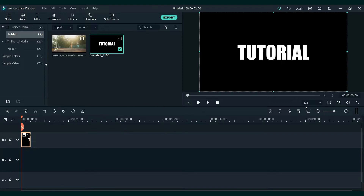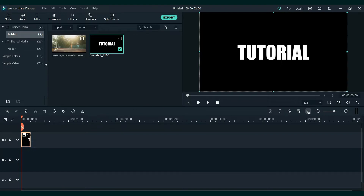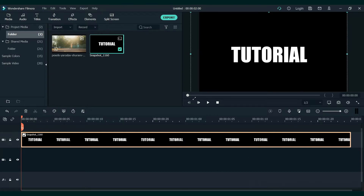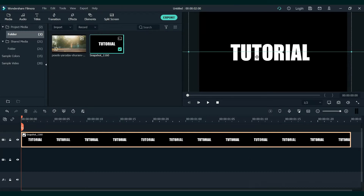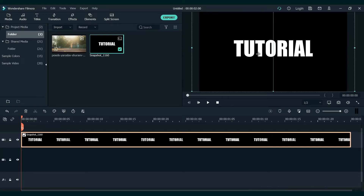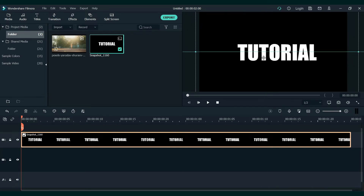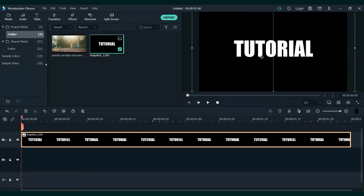Let's extend the timeline so I can see it better. If you want to make it bigger, click on it and extend it. But make sure to place it in the middle.